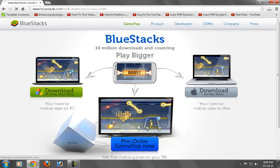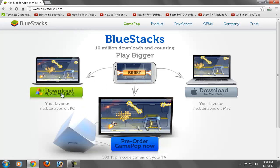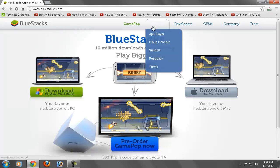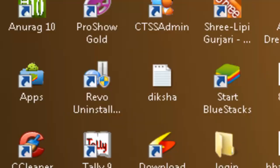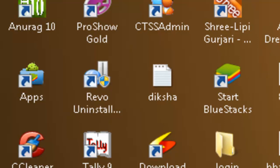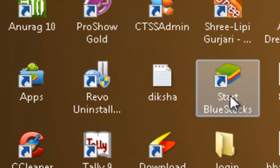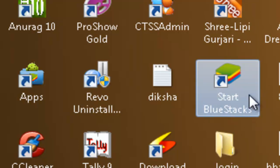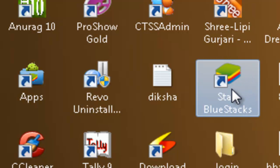After download completes, install BlueStacks to your computer. After completing the installation of BlueStacks, you will see a Start BlueStacks icon on your desktop. Now double-click on the Start BlueStacks icon from your desktop.